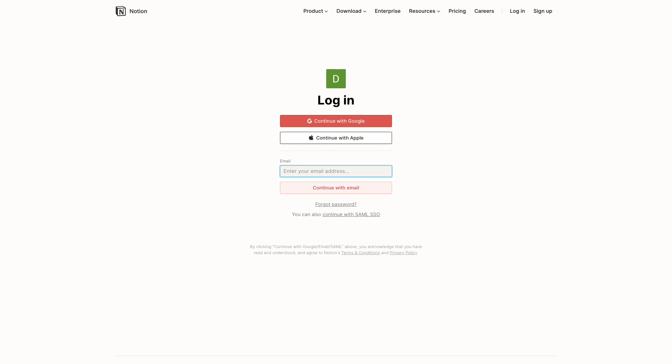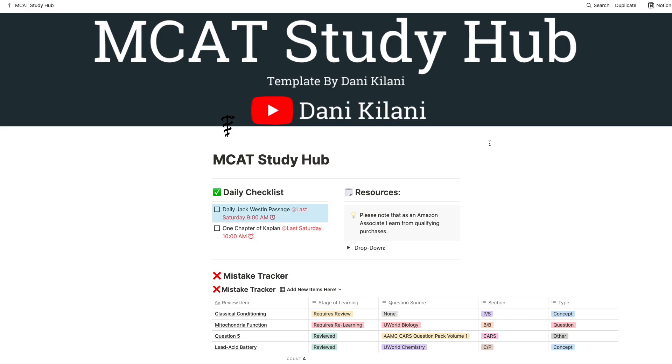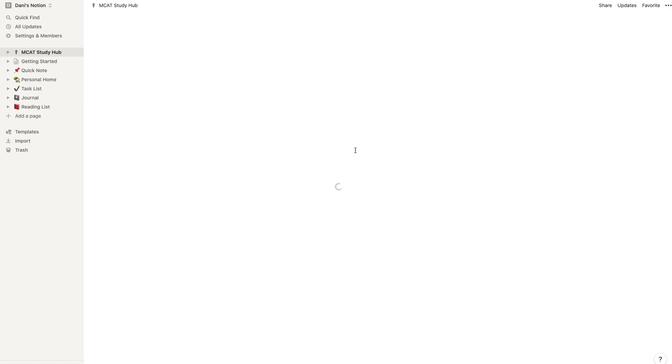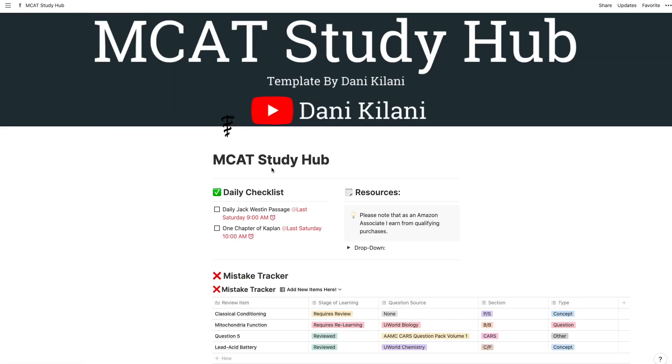If you want to follow along, once you have a Notion account set up, just follow the link in the description and duplicate my Notion template. Now you're ready to follow along — let's dive into it.